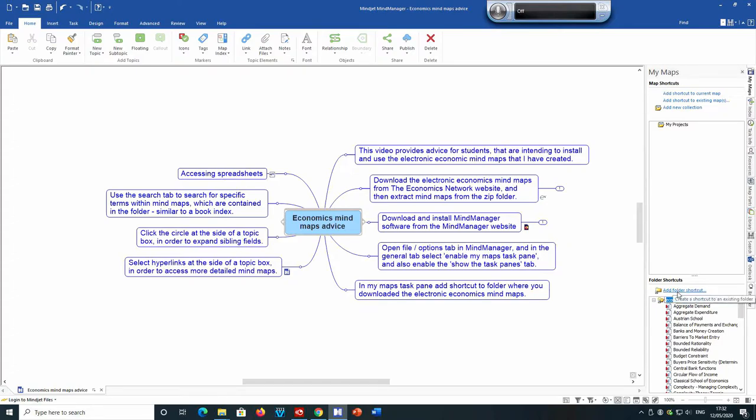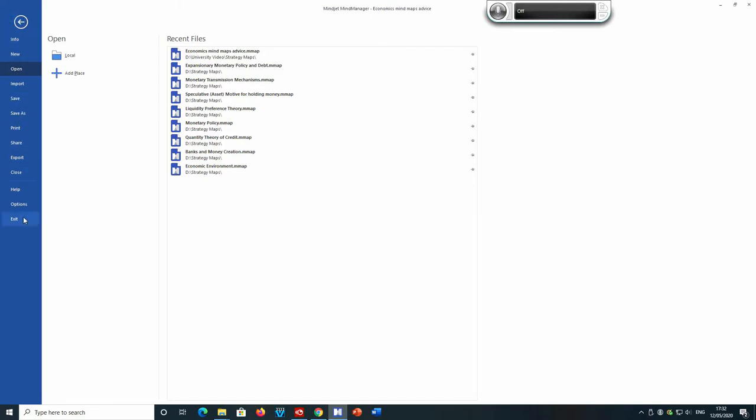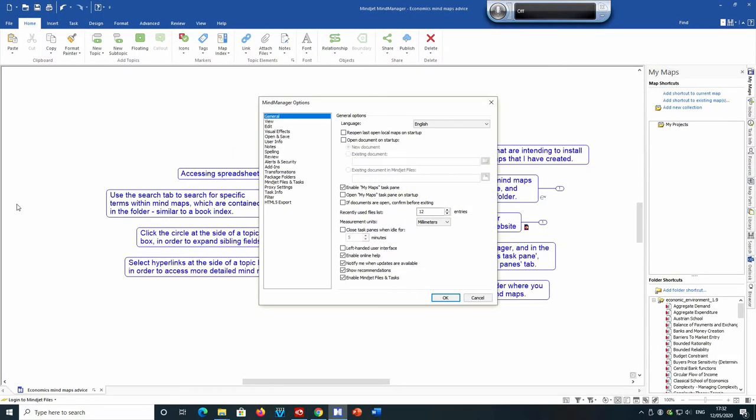In order to get this section on the mind maps, you should click on files, options, and then ensure that enable my maps task pane is open. So select my maps task pane. So we then click OK.